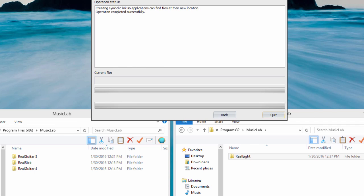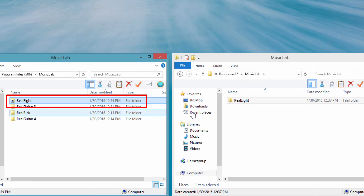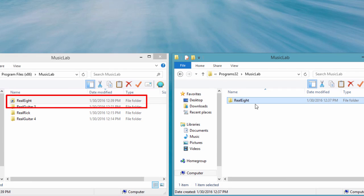Like before, we now have a link at Real8's original install location that leads to the correct location on another drive.